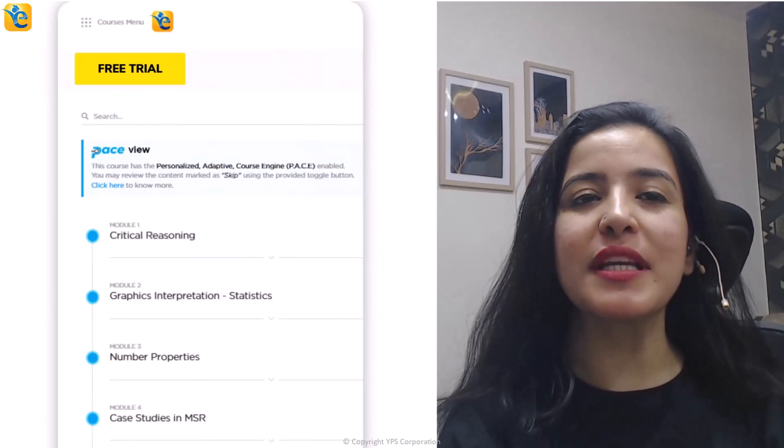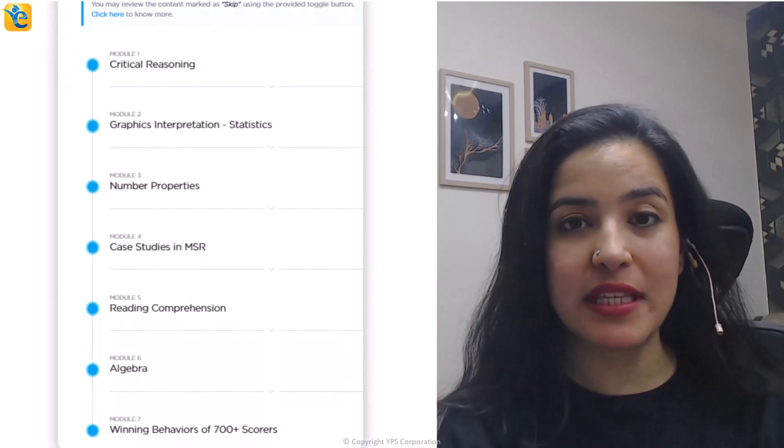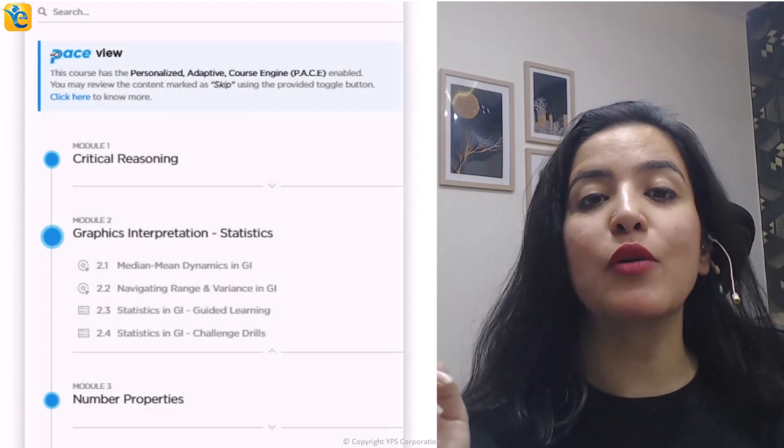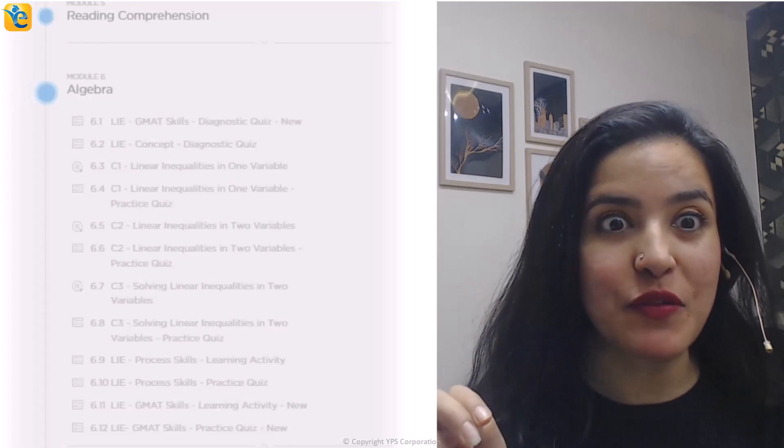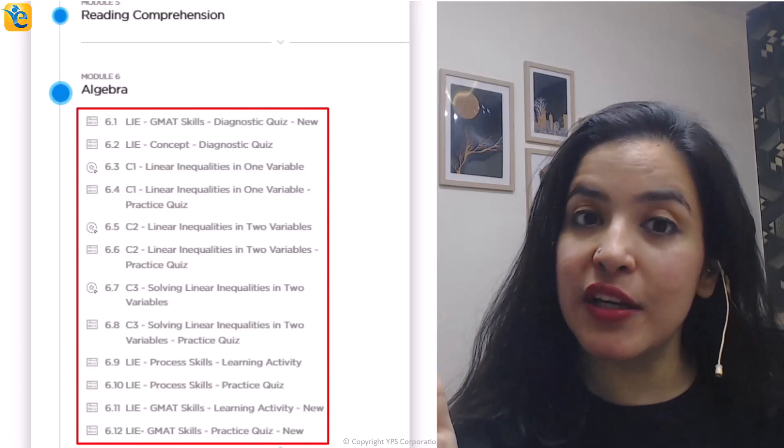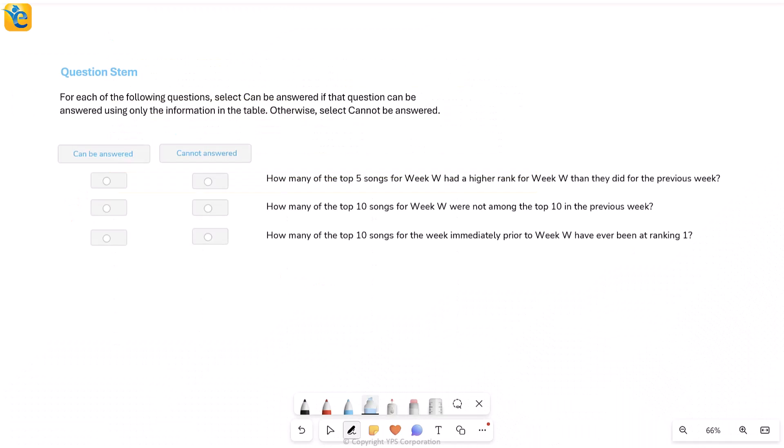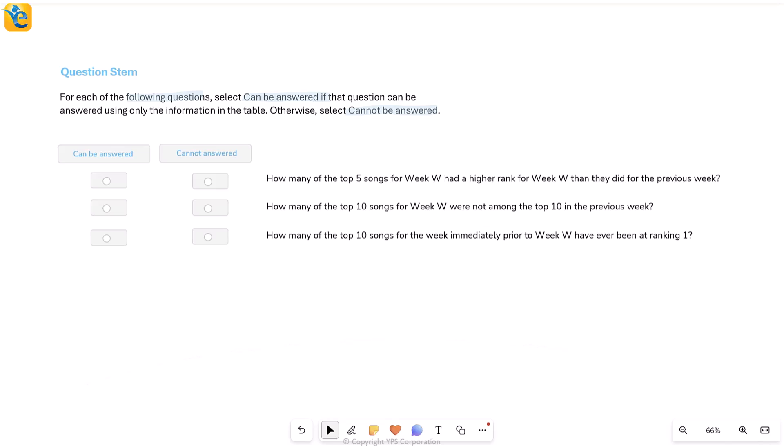Now to take your learning to the next level, we have put together a free trial in which you can experience content in all the sections tested on GMAT Focus Edition. For example, you can build your CR pre-thinking skills. You can learn how to approach statistics questions in graphics interpretation as part of DI. You can learn everything about linear inequalities as tested on the GMAT Focus Edition and a lot of other content. The link for this is in the description. Now let's get back to the question at hand. Here we go. It says for each of the following questions and I have three questions here as we see. For each of these questions, select can be answered if that question can be answered using the information. Otherwise, select cannot.